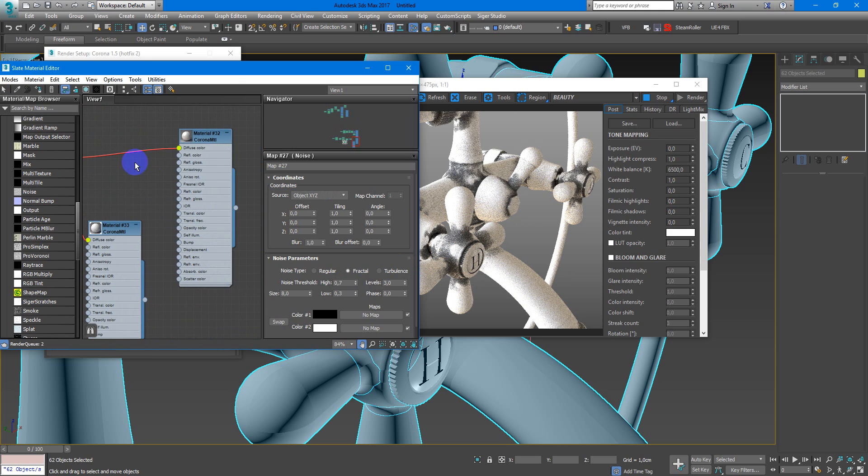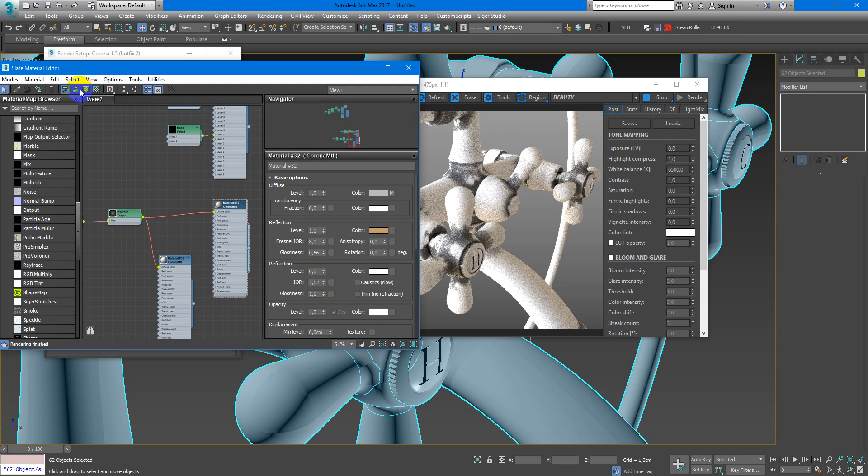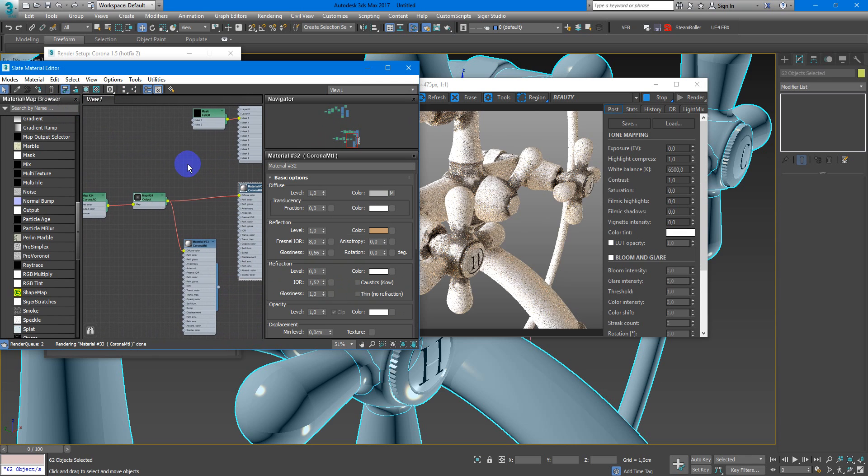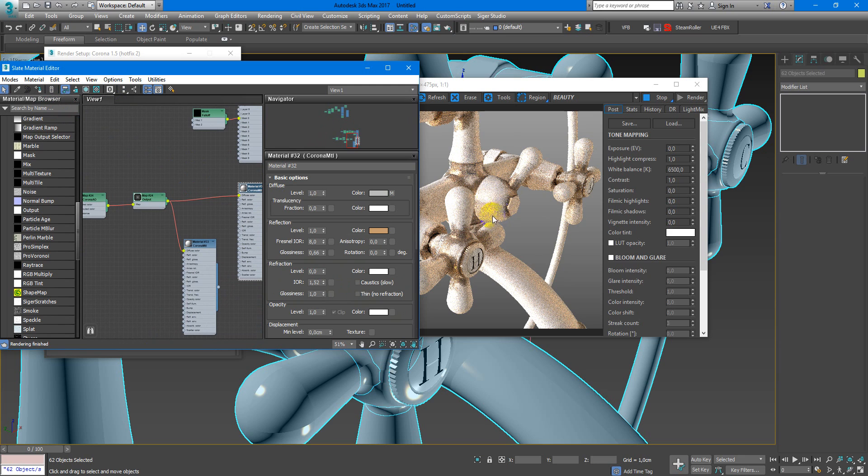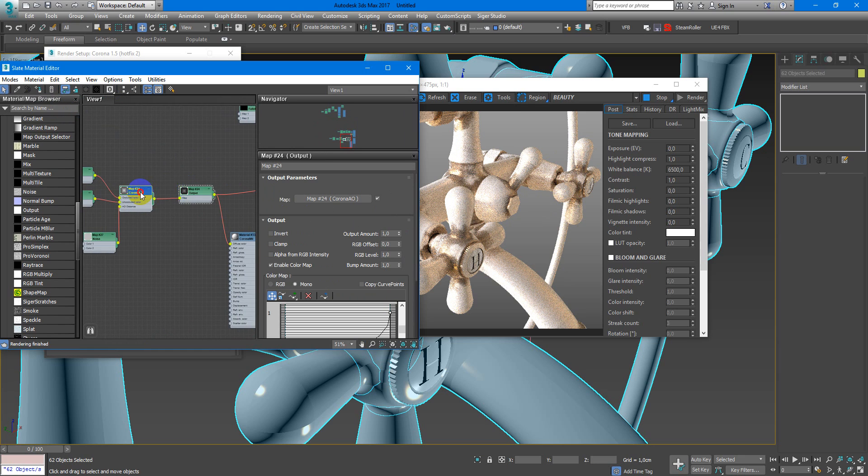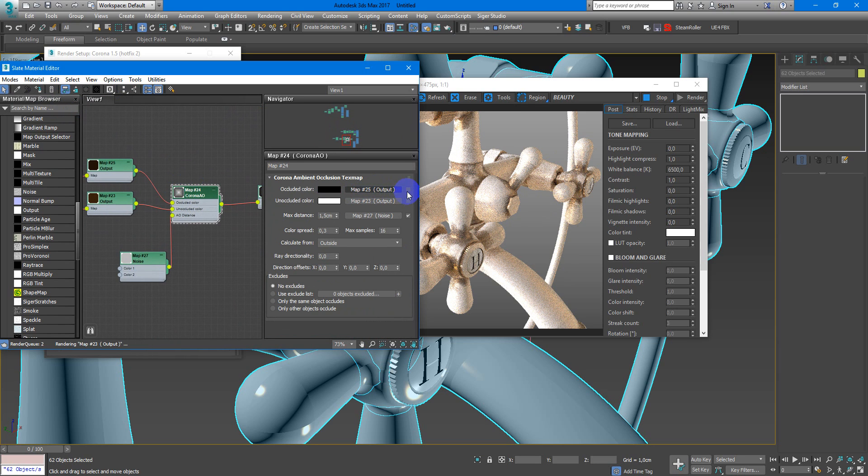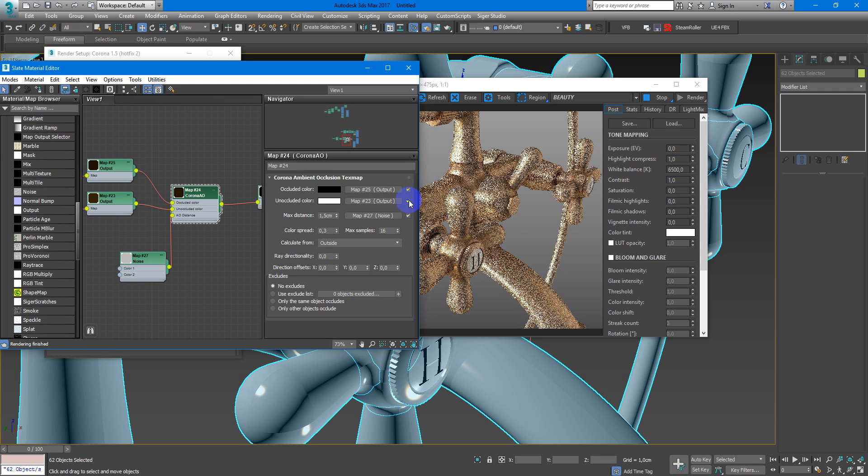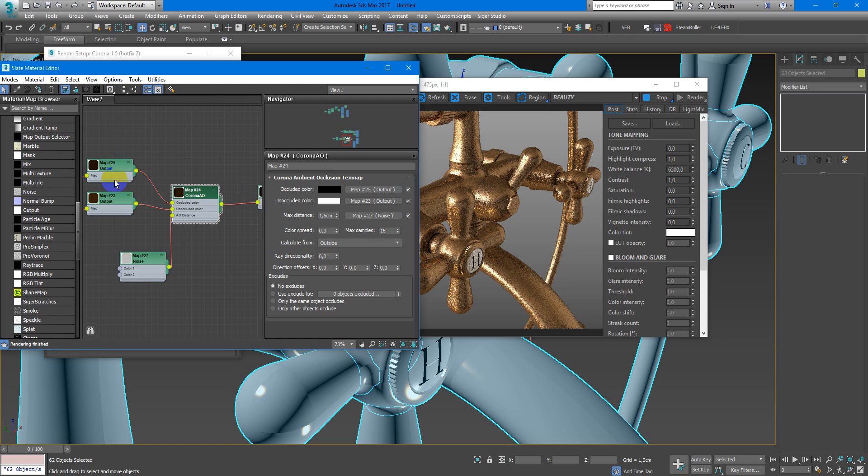And now we can apply this material. Here we have some interesting patchy effect. We can check these both so it looks more interesting.